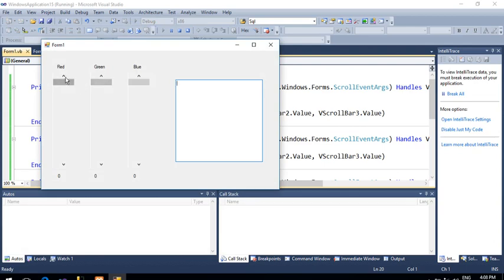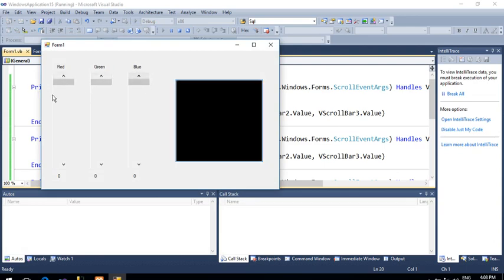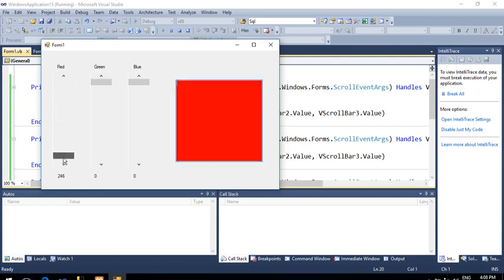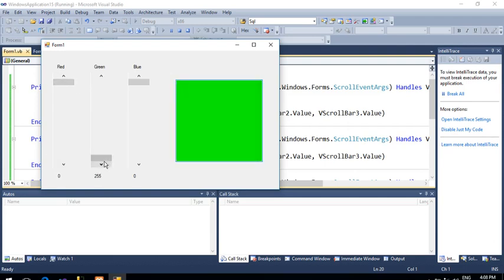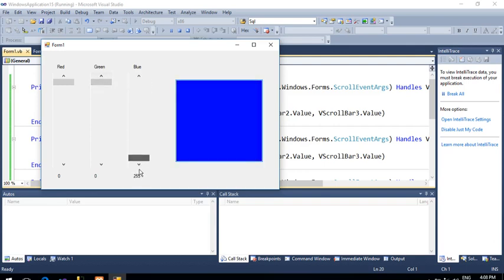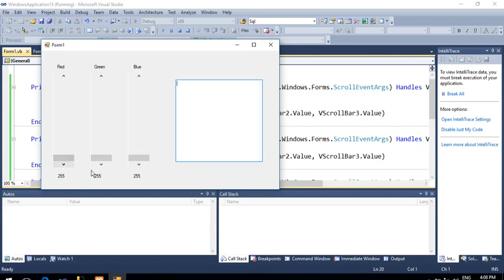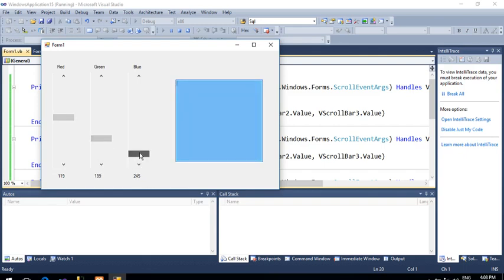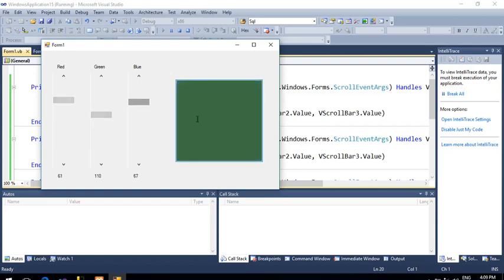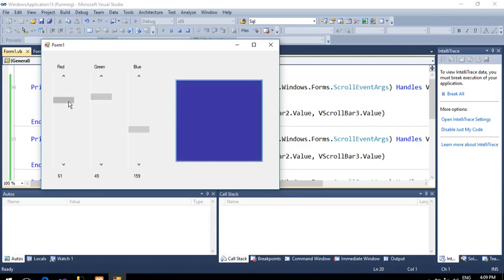Let's check the result. These are the initial values of red, green, and blue — when all values are zero we get black. If you set the intensity of red to 255 you get a red color; similarly for green you get green, and for blue you get blue. If you set all three to 255 you get white. In combination you get different colors — for example, red=61, green=110, blue=67 gives this particular mixed color.